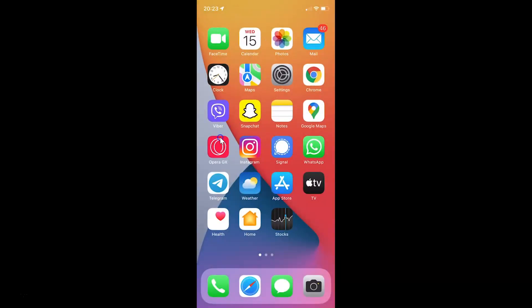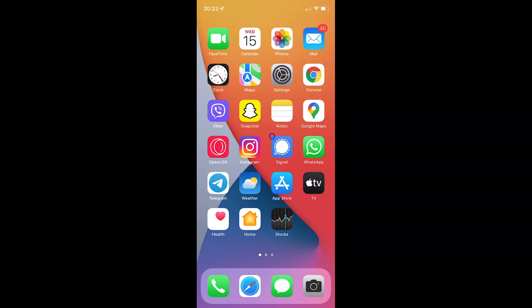Thanks for watching. In this way you can easily enable or disable Show Map in Location Alerts on iPhone running iOS version 15.2. If you like my videos, please support this channel by subscribing to it. Thanks, bye-bye.